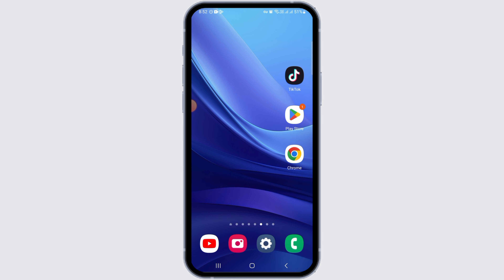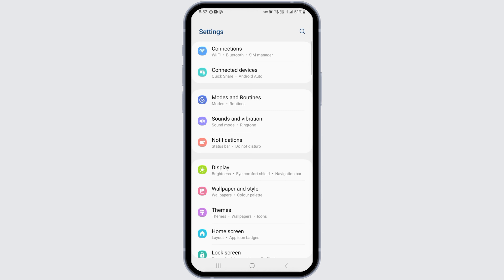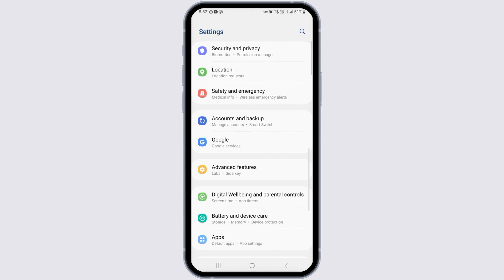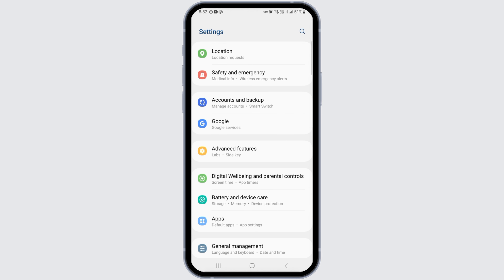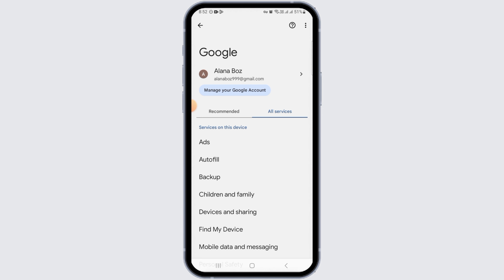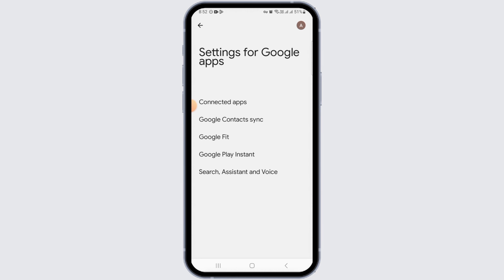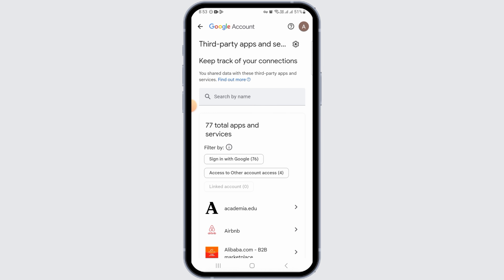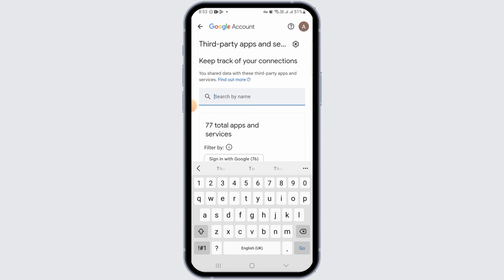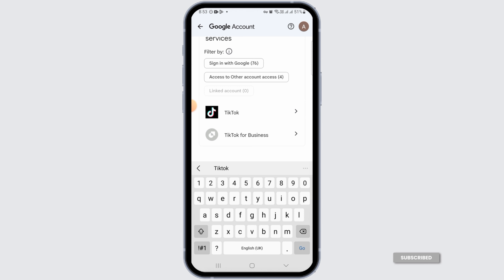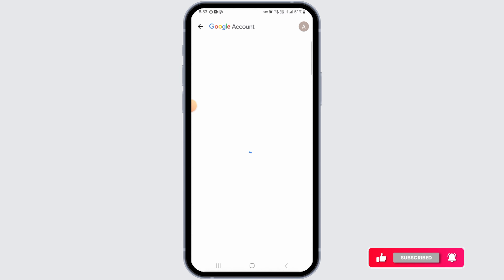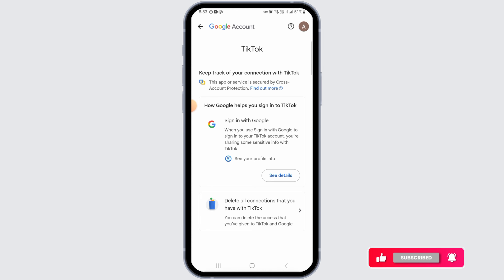There is another way to delete your TikTok account, which is to open up your Settings. Scroll down and tap on Google. Then scroll down and tap on Settings for Google App. Now tap on Connected Apps. On the search bar, search for TikTok, then select TikTok from the results.